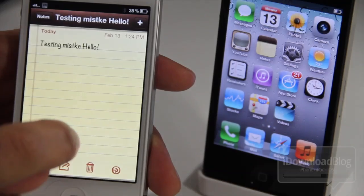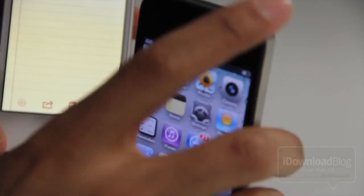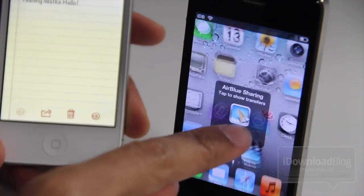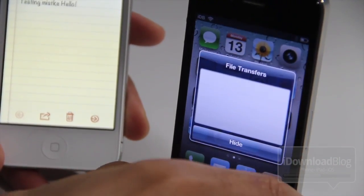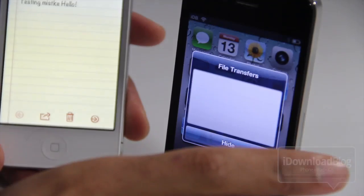So let's dismiss that. And then on the iPhone 4, you want to double tap the sleep button there. And then you should see the AirBlue Sharing tap to show transfer. So we know it's enabled now to receive.